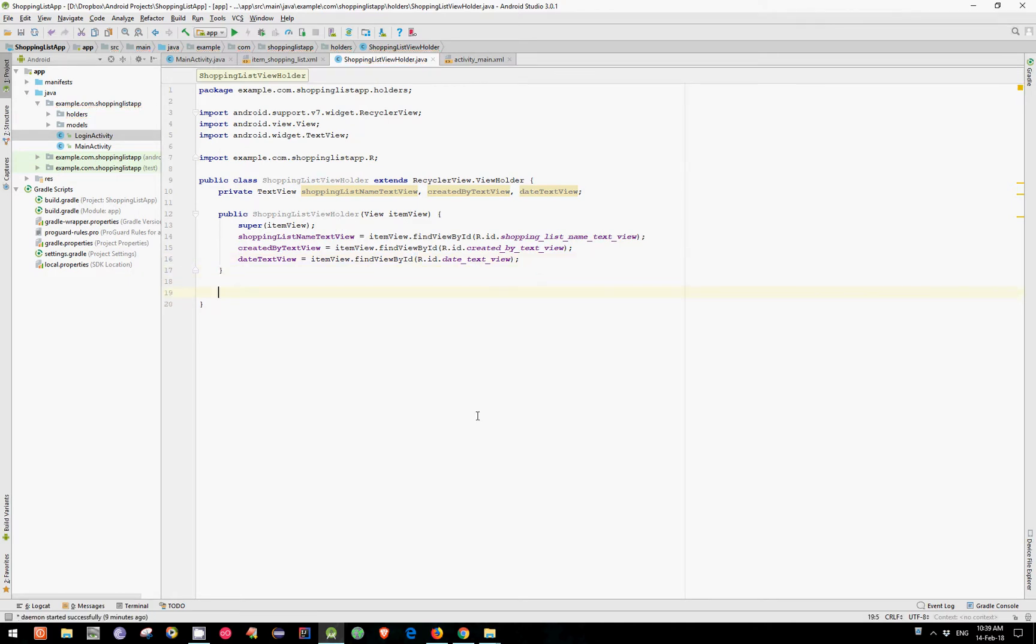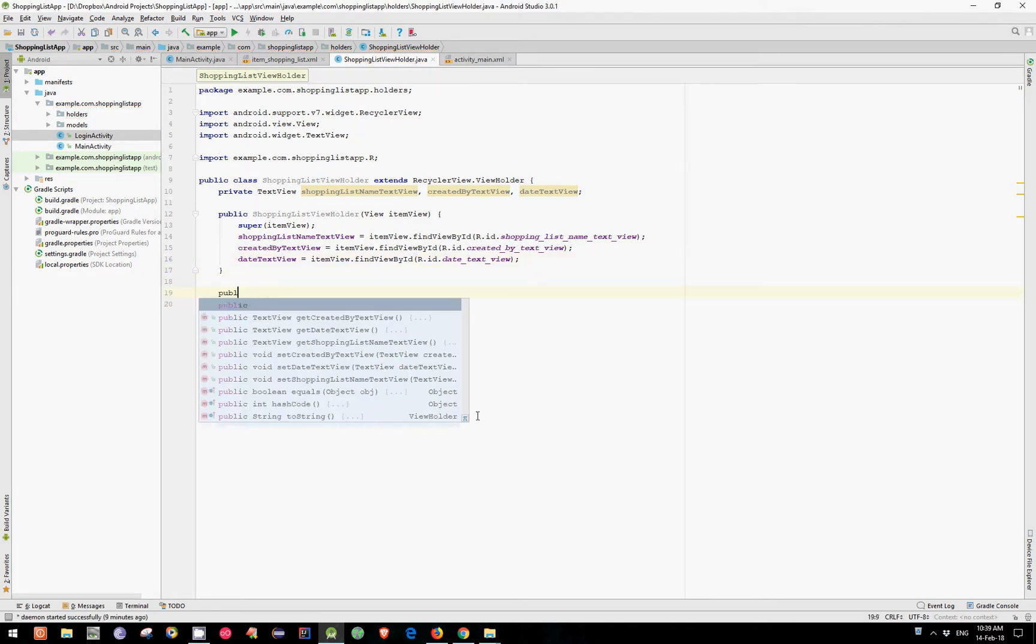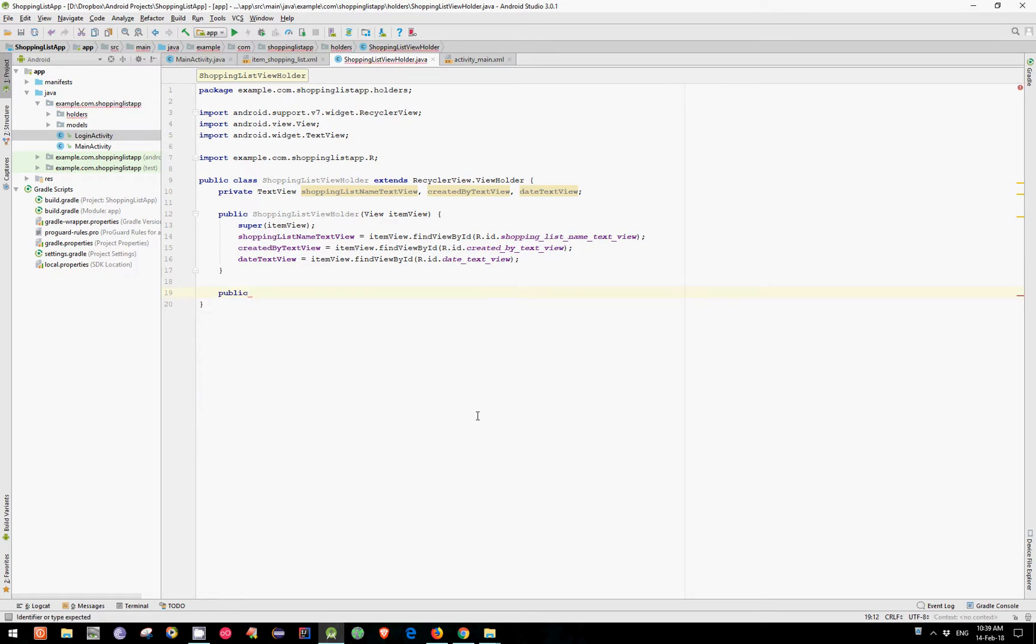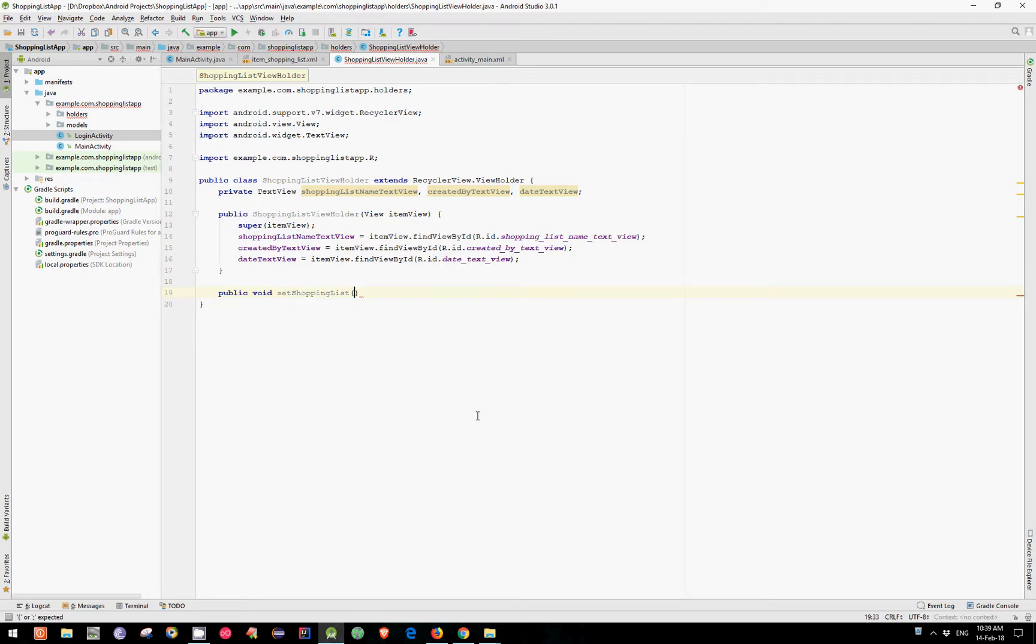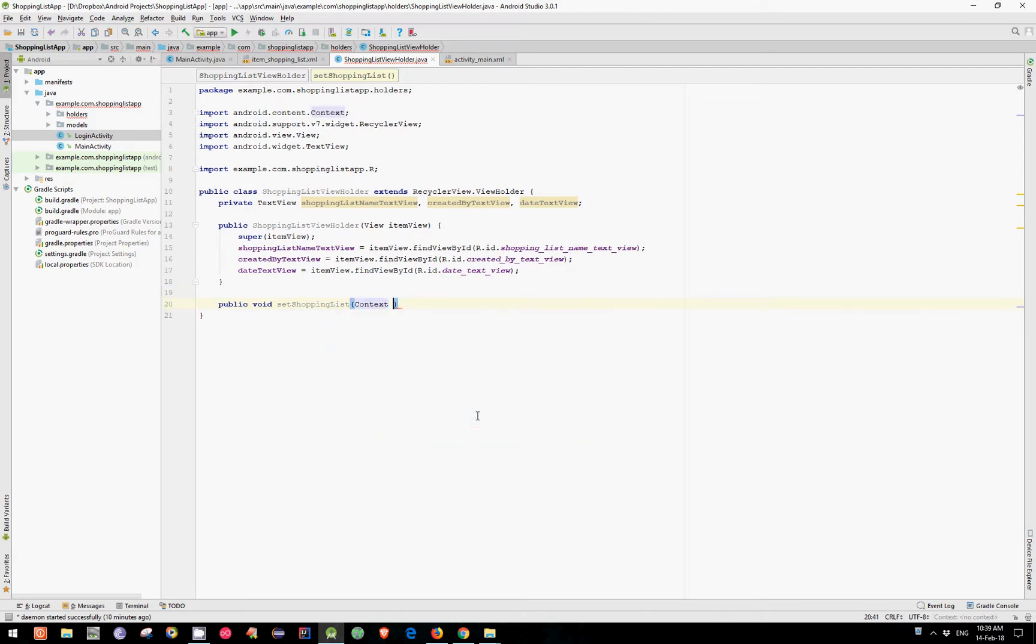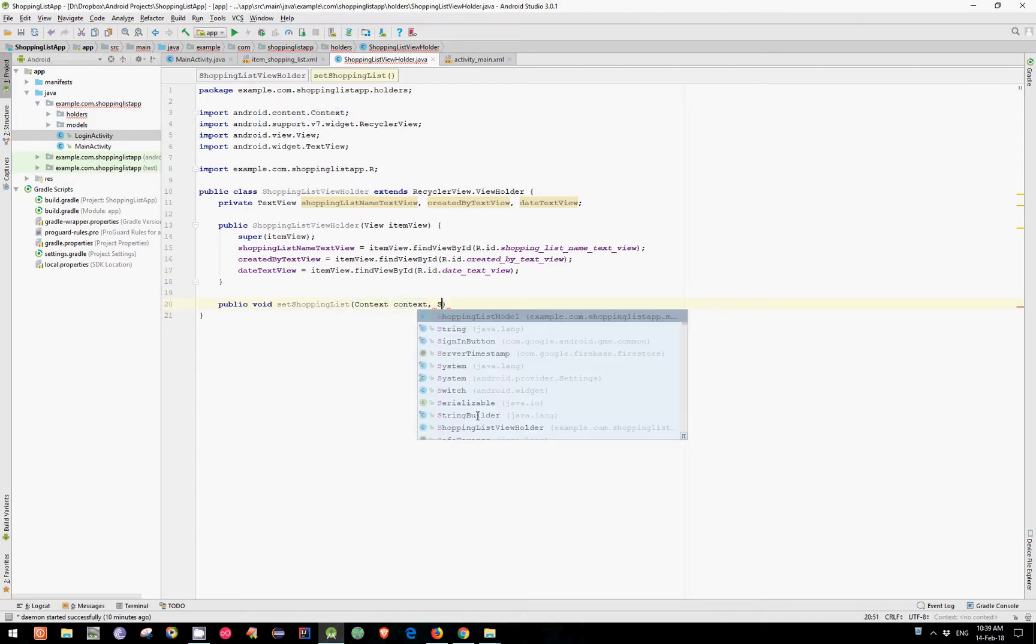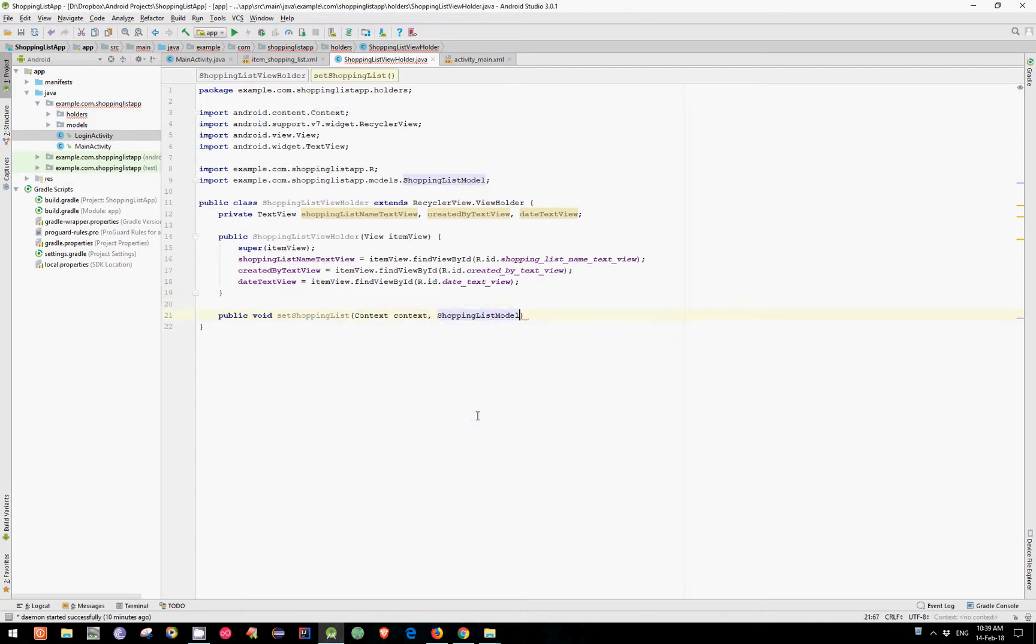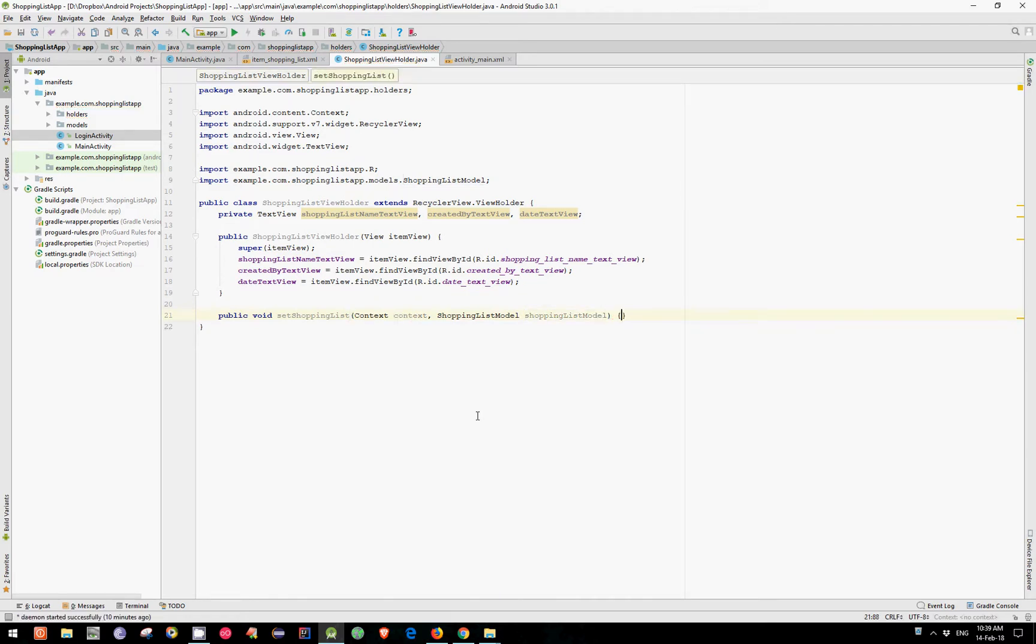Now let's create a method. We have Public void. Let's name it SetShoppingList. We'll use two arguments. First one is Context. And the second one is our ShoppingListModel. You'll see this Context will be used a little bit later in this tutorial.